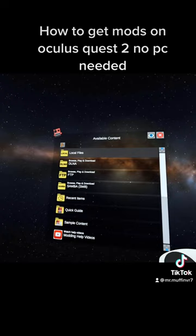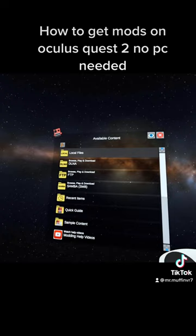Then go back to the Mobile VR Station. Click on local files, then go to downloads. Click on the file, extract files, press okay, and you're good.